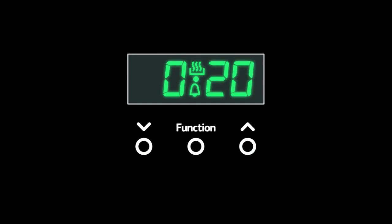And that's it. The minute minder is now set to go off in 20 minutes.